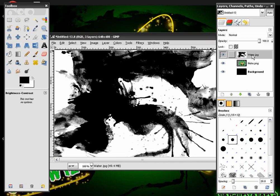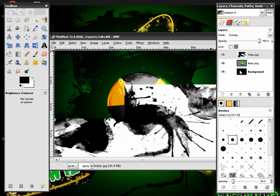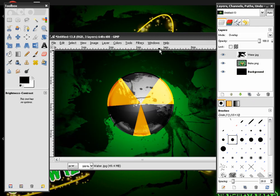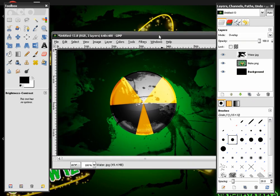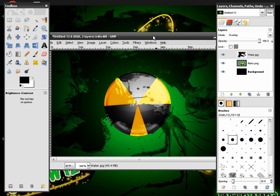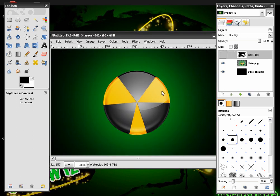After this we're going to change the water layer mode to Overlay. And give this an awesome effect. It's really neat. And now we're going to check the eye so you cannot see the water effect for right now.